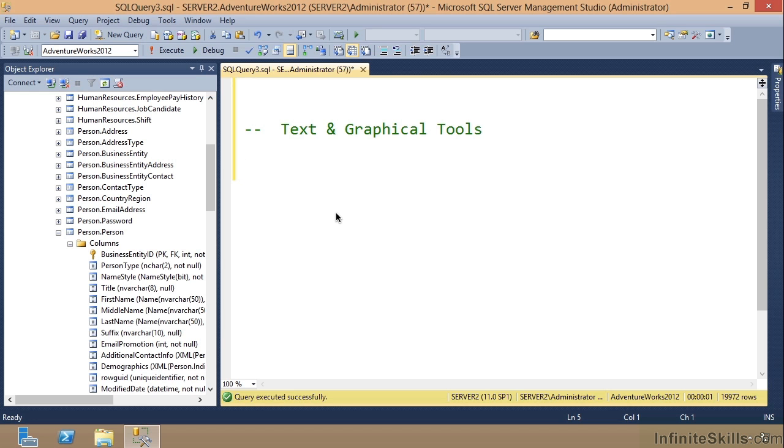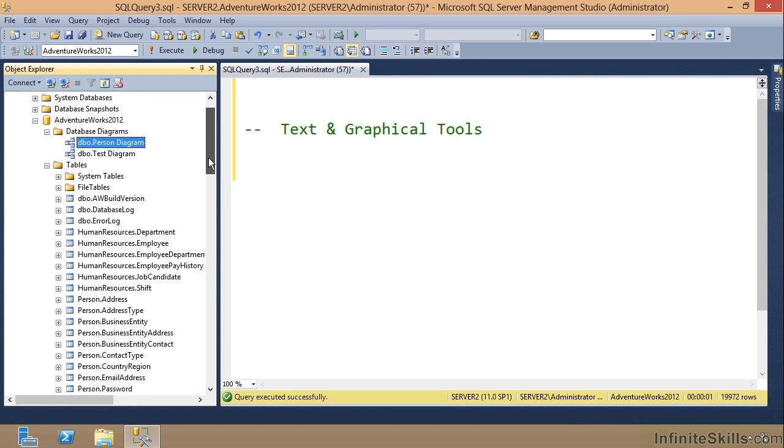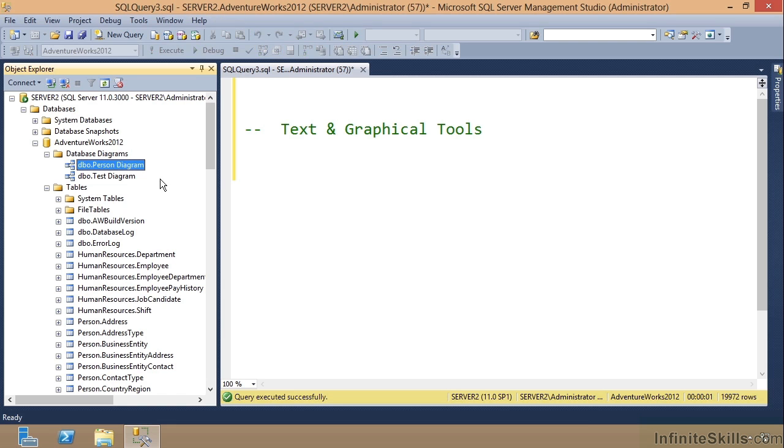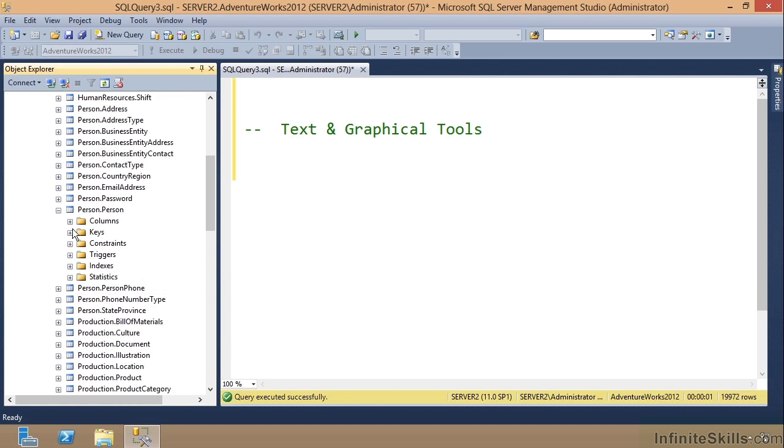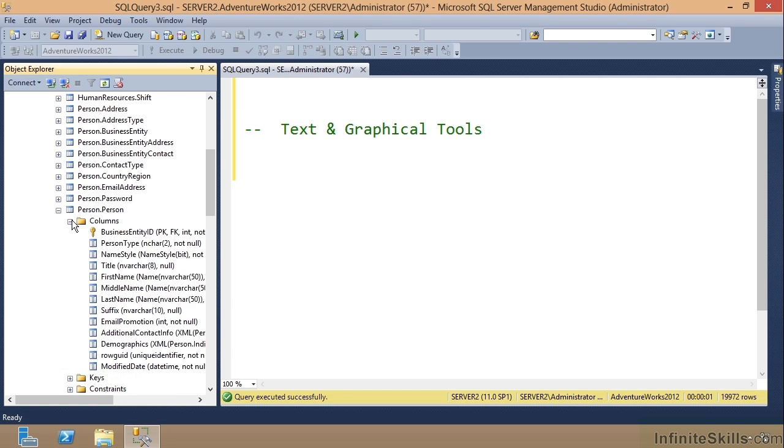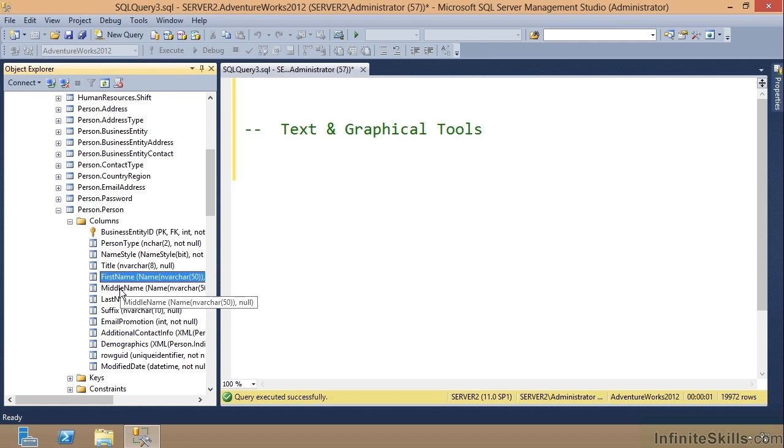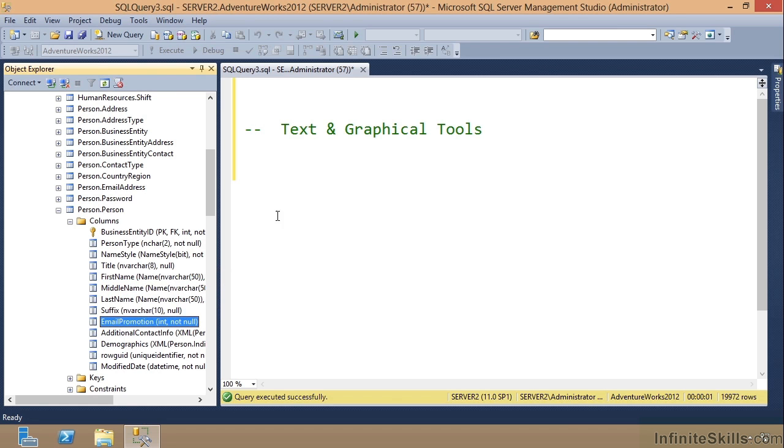I'm going to go into my database. I've already expanded them, went into AdventureWorks, expanded tables, then scrolled down to the Person.Person table. I expanded columns and I want to choose first name, last name, and email promotion.